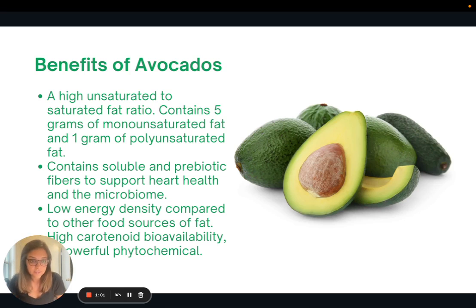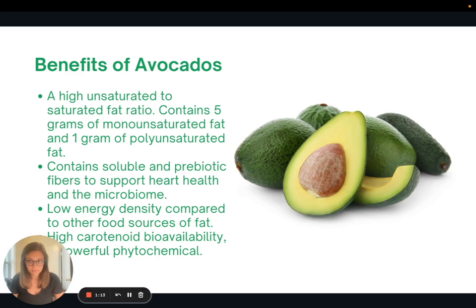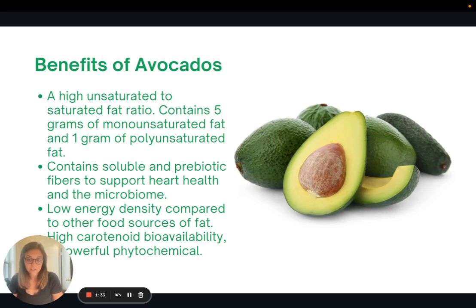Here are a few of the benefits of consuming avocados. They have a high unsaturated to saturated fat ratio, and we'll talk about the difference between those in a minute. Avocados contain five grams of monounsaturated fat and one gram of polyunsaturated fat. They also contain soluble and prebiotic fiber, which can help support heart health, blood sugar management, and the microbiome. Avocados are also pretty low in energy density — meaning calories — compared to other food sources of fat, and they have high carotenoid bioavailability, which is a powerful phytochemical.